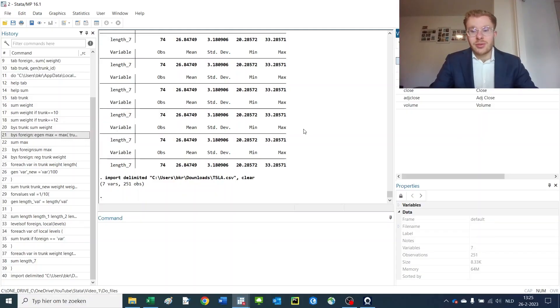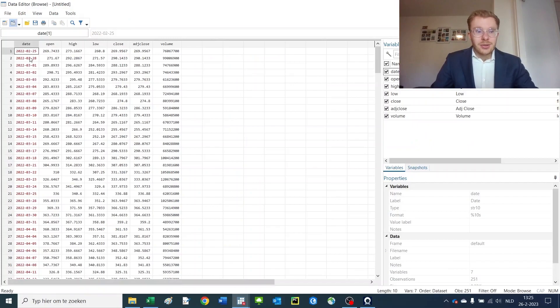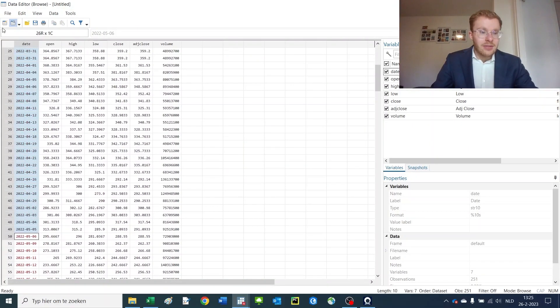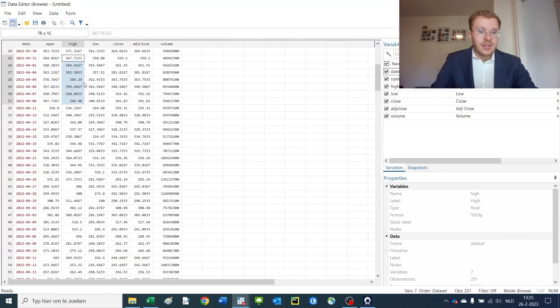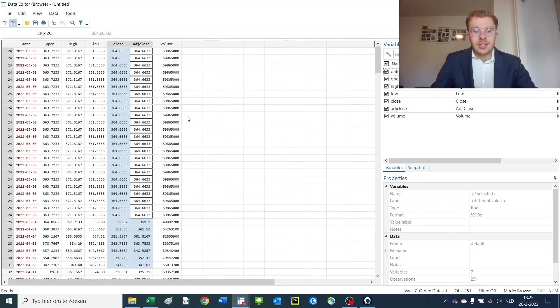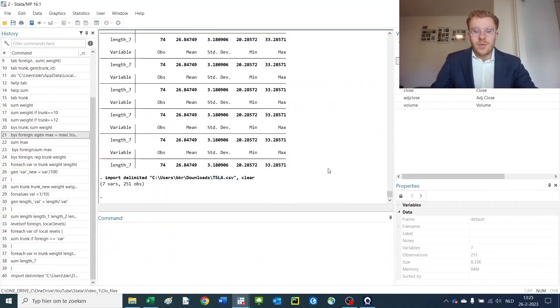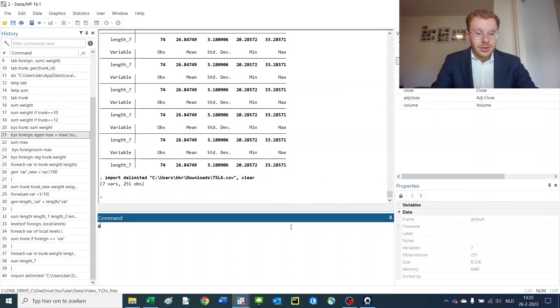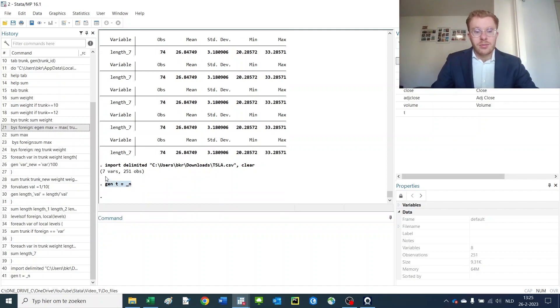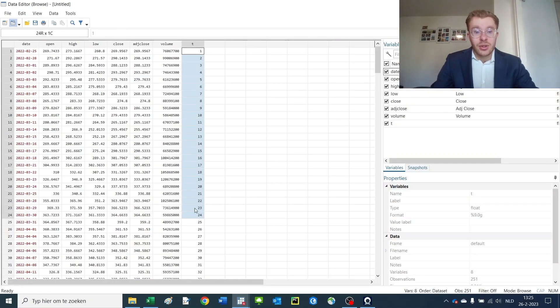Let's jump over to our Excel file. I've uploaded the Tesla stock information and we're now going to do some analysis on that. We have a date variable, an open price, high price, low price, close price, adjusted price, and the volume of Tesla stocks traded. I'm going to generate a time variable which is equal to the row number. I can do that because my dataset is perfectly ordered. Now we have a time variable that we didn't have before.